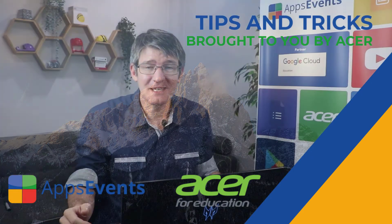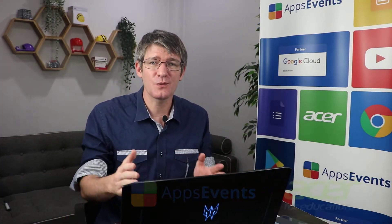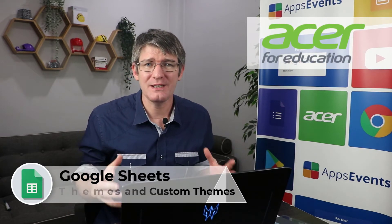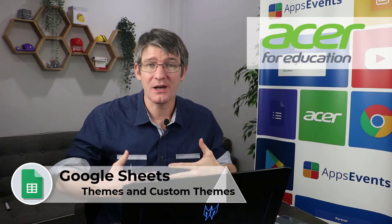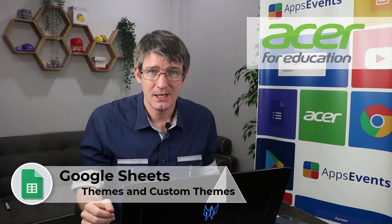Hi, my name is Sethi and welcome back to another tips and tricks with Apps Events and Acer. In today's video we will be looking at Google Sheets and how easy it is to apply a theme to your sheets.